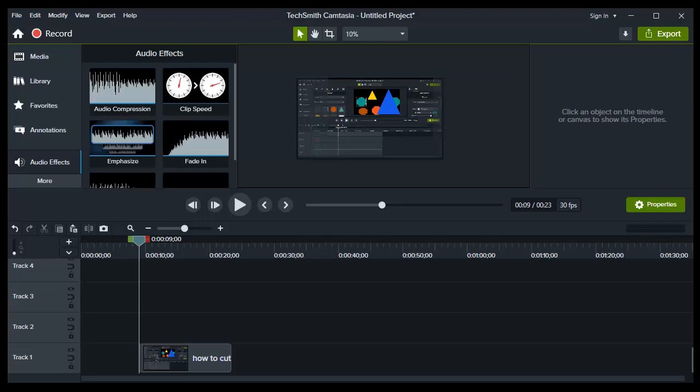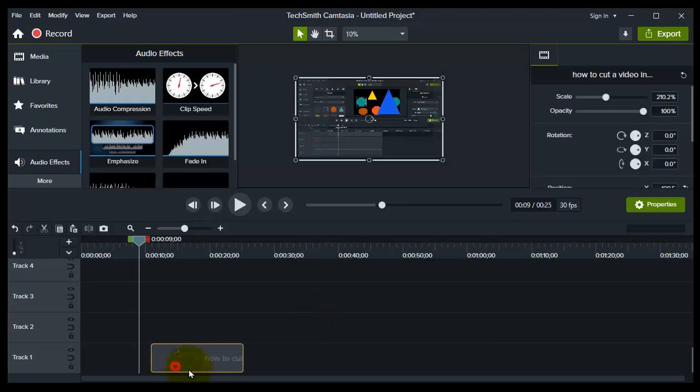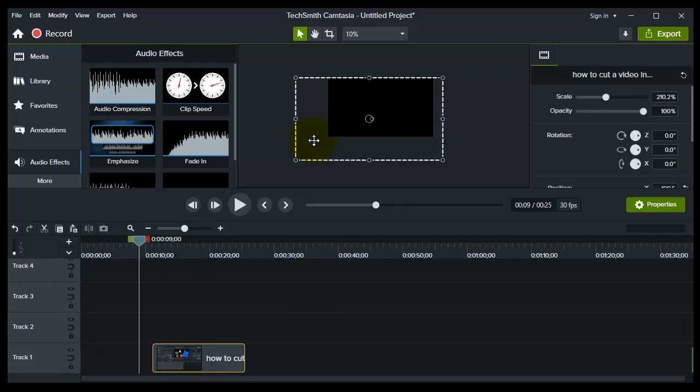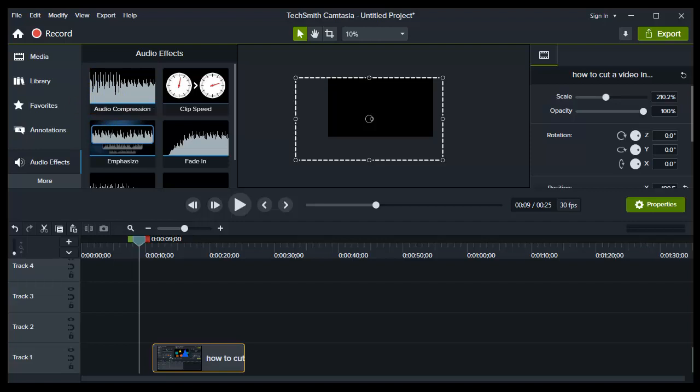In this video, guys, I will show you how to increase video quality in Camtasia. So it's very simple. You have a video here, and this video is around 1080p,